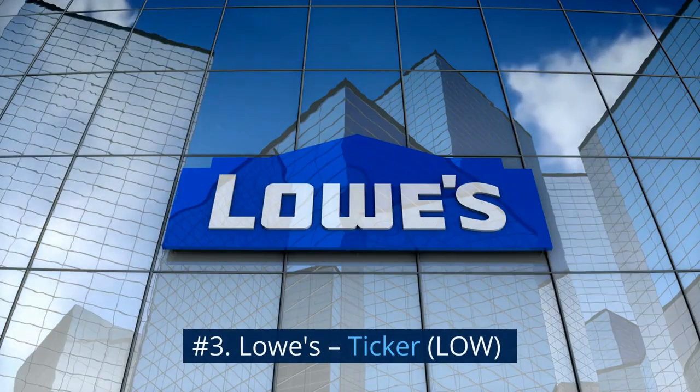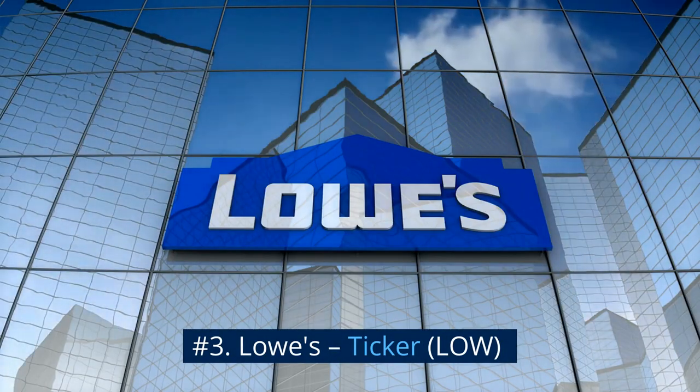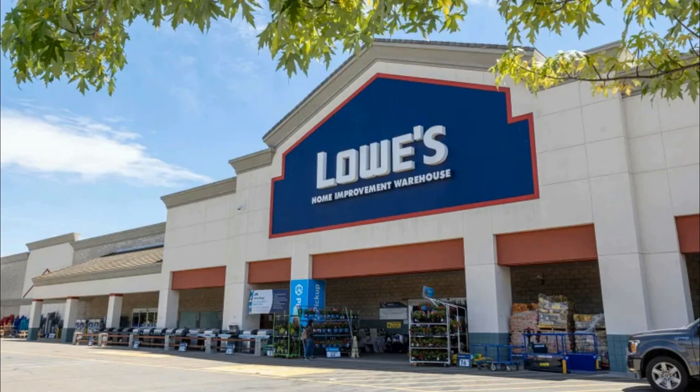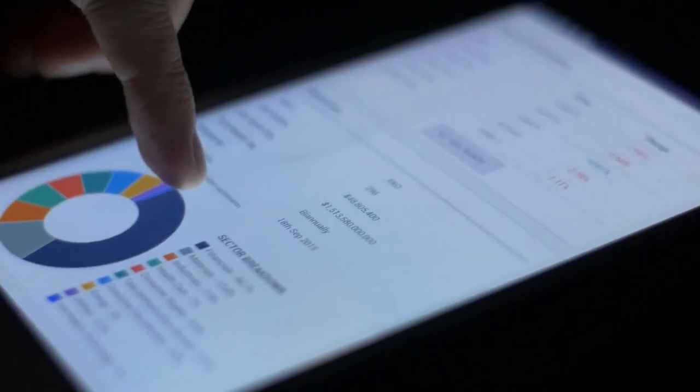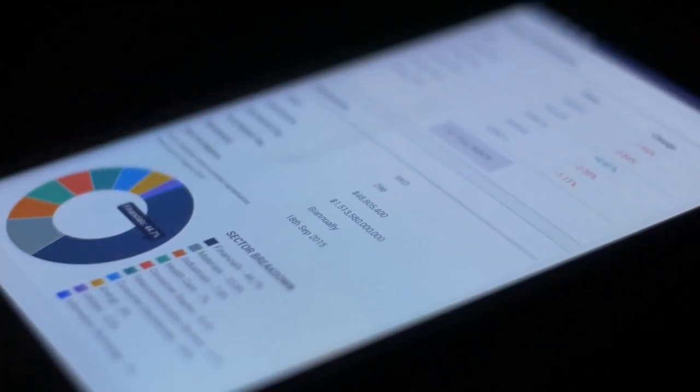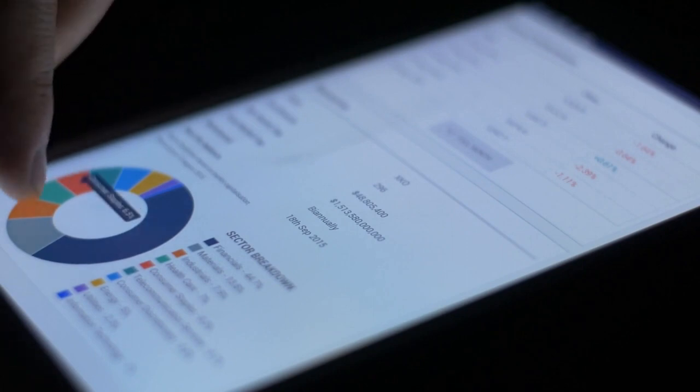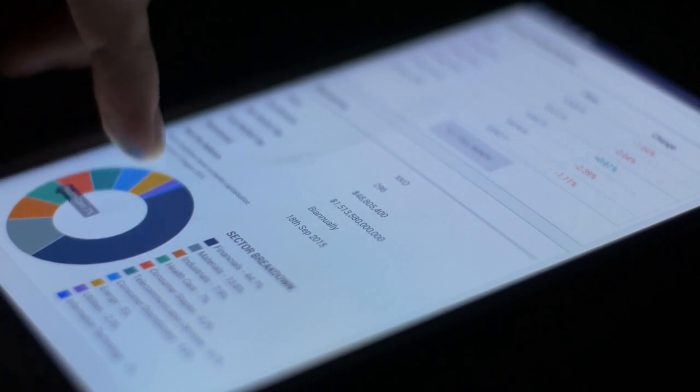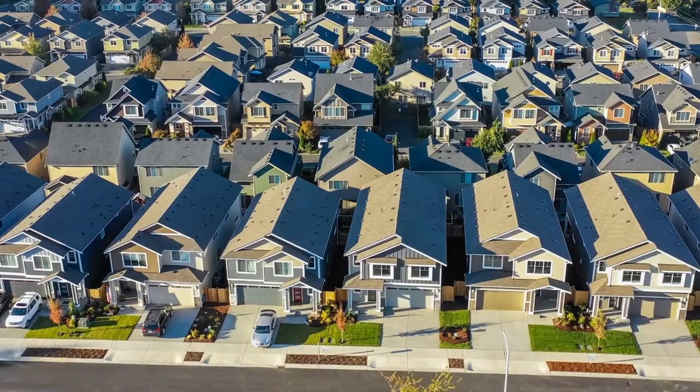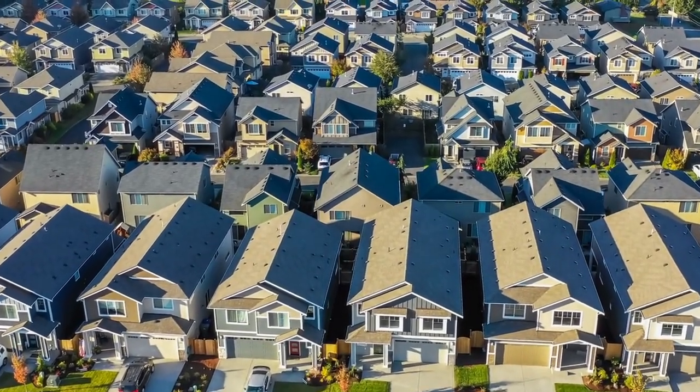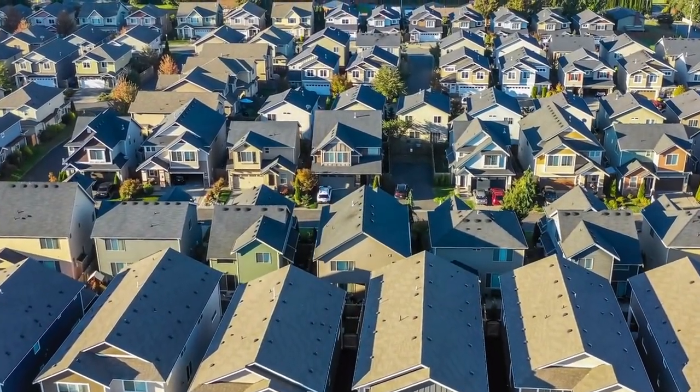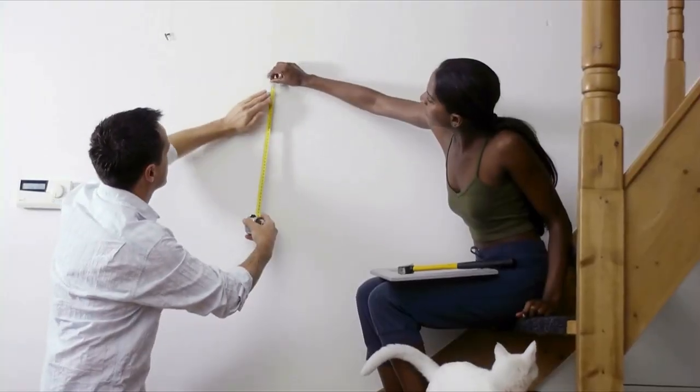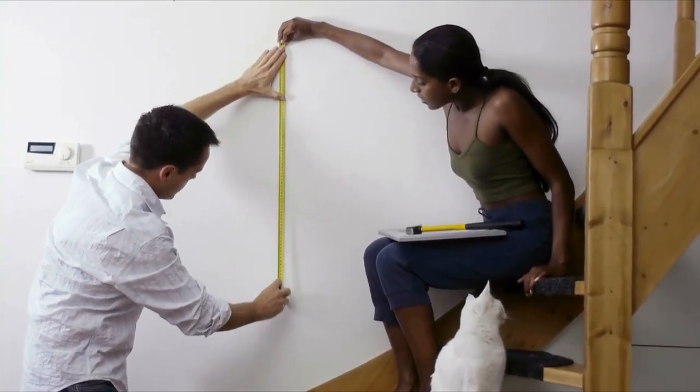Number 3. Lowe's, Ticker LOW. The home improvement giant may not seem like a very exciting stock, and that's true unless you like dividend growth. The company has raised its dividend every year since going public in 1961 and has raised the payout a massive 471 percent over the past decade alone. Another important number that's good for Lowe's is that the average US home is 37 years old. The next generation of do-it-yourselfers will spend a lot of money at Lowe's.